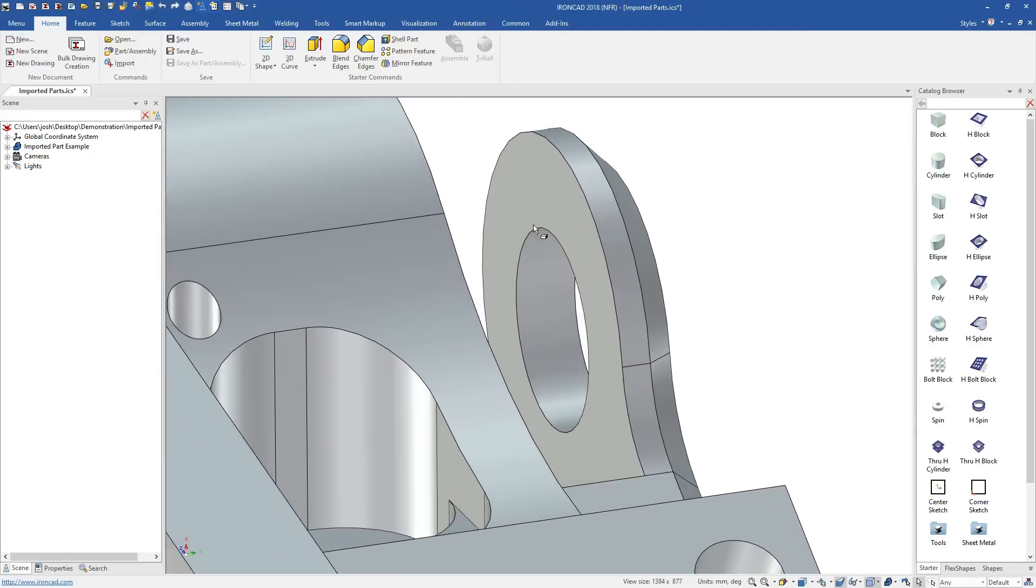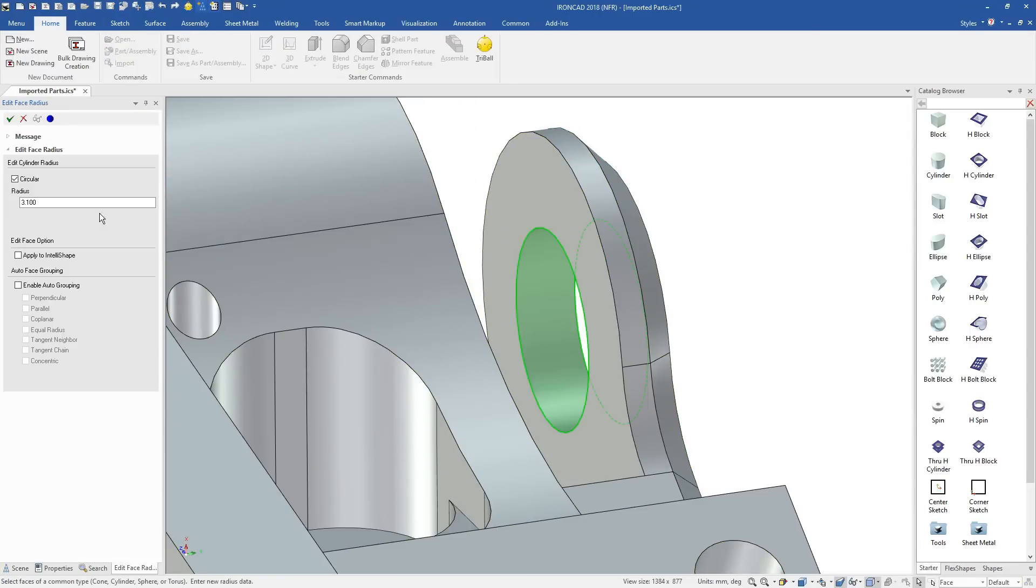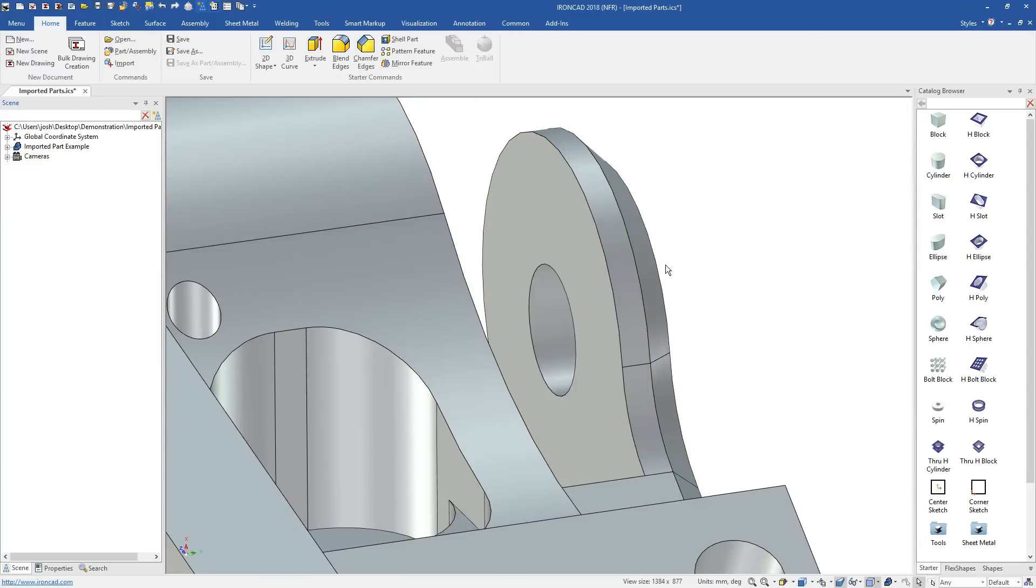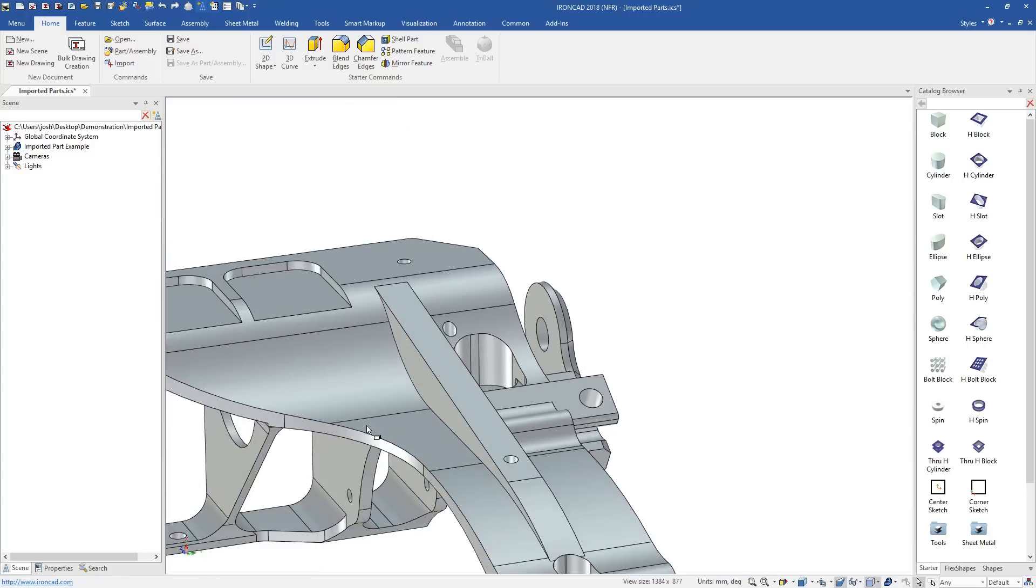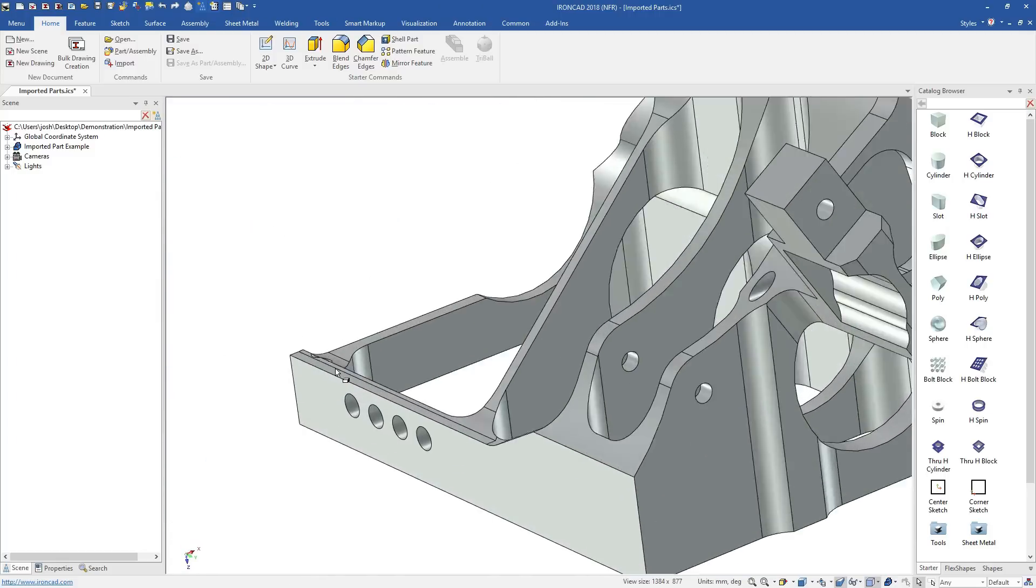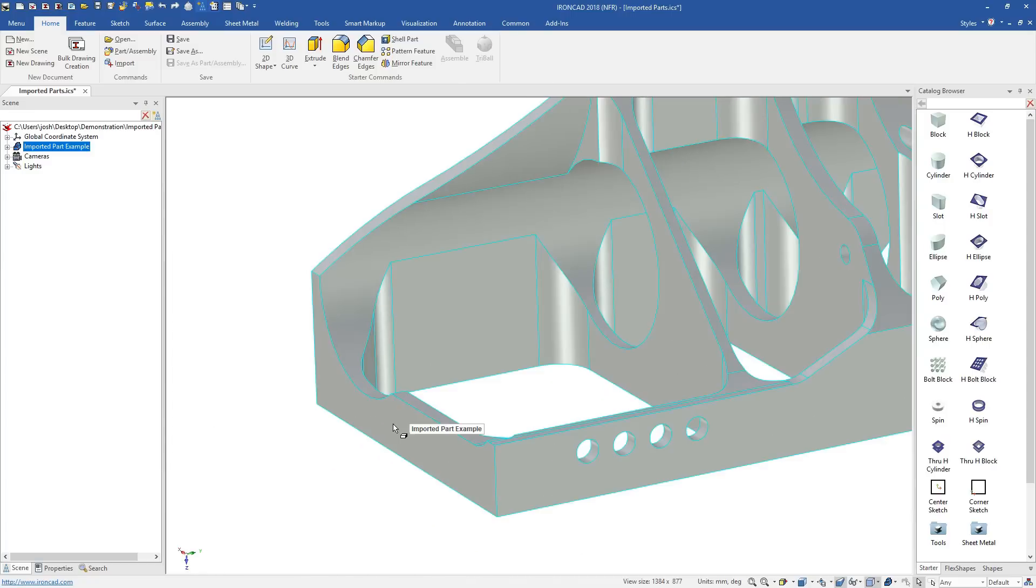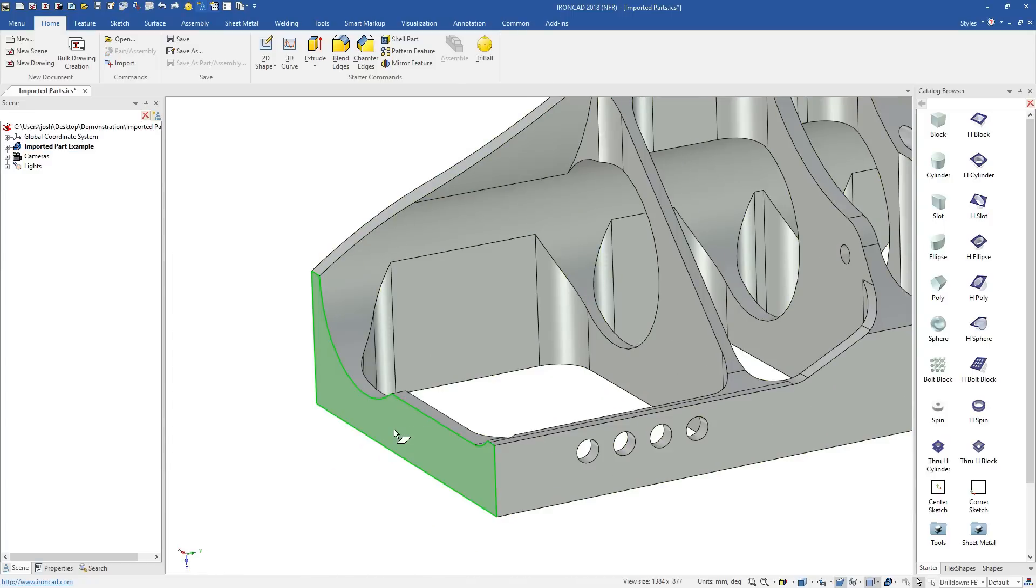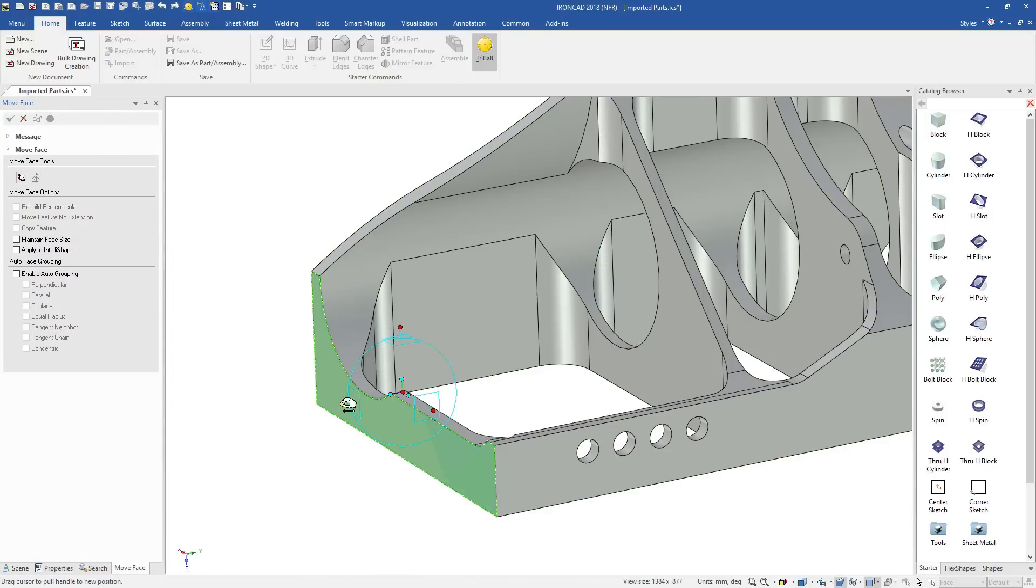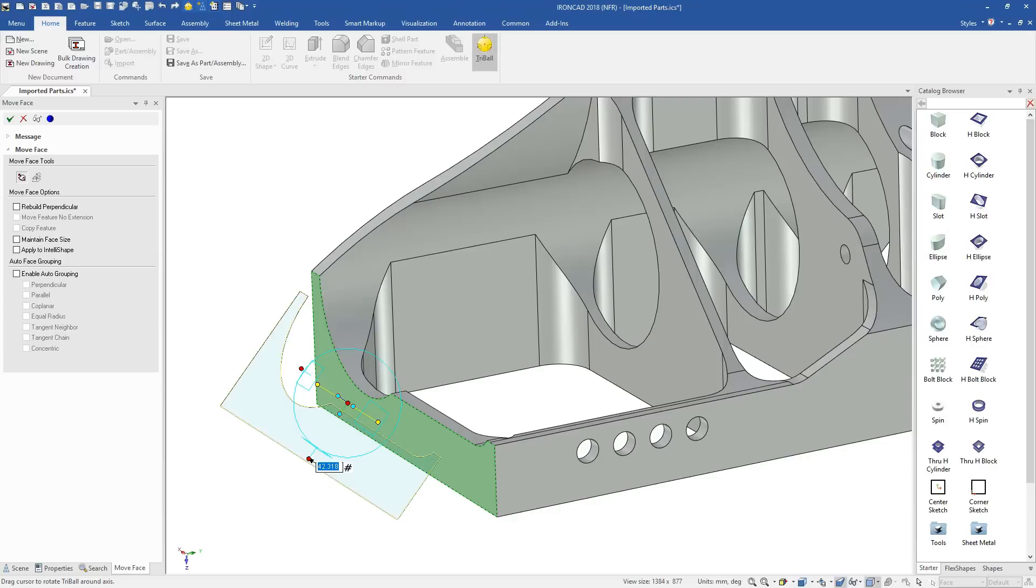You can delete items, like holes or blends, and directly push and pull faces, controlling them by snapping to existing geometry or typing in precise values. You can directly reposition faces using the tri-ball, and IronCAD will find the best way to accommodate your change.